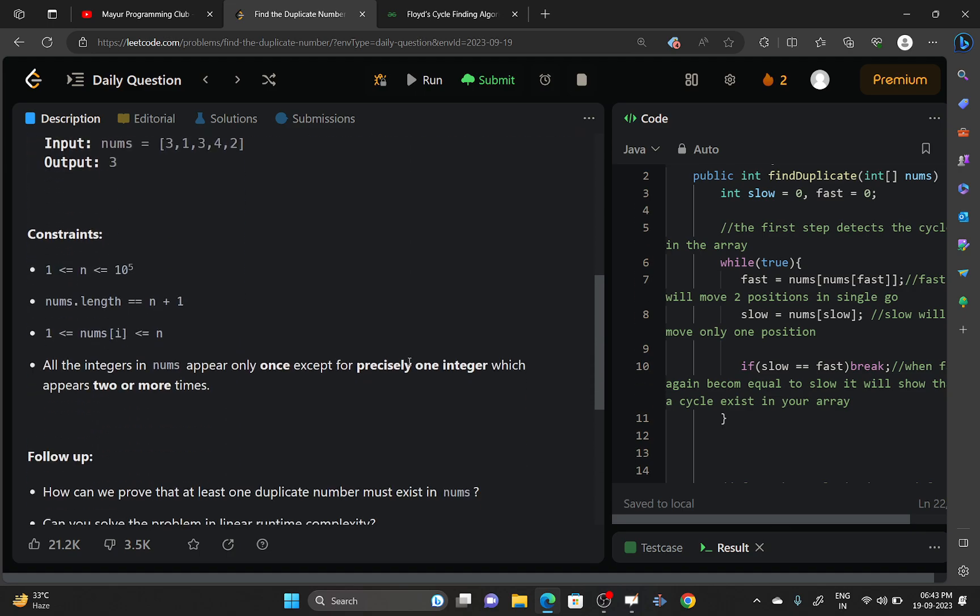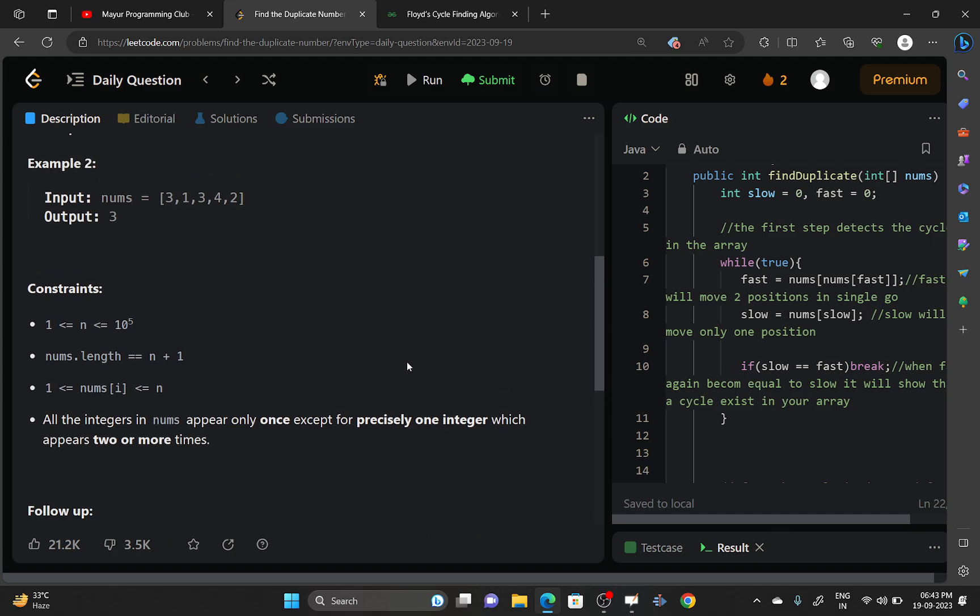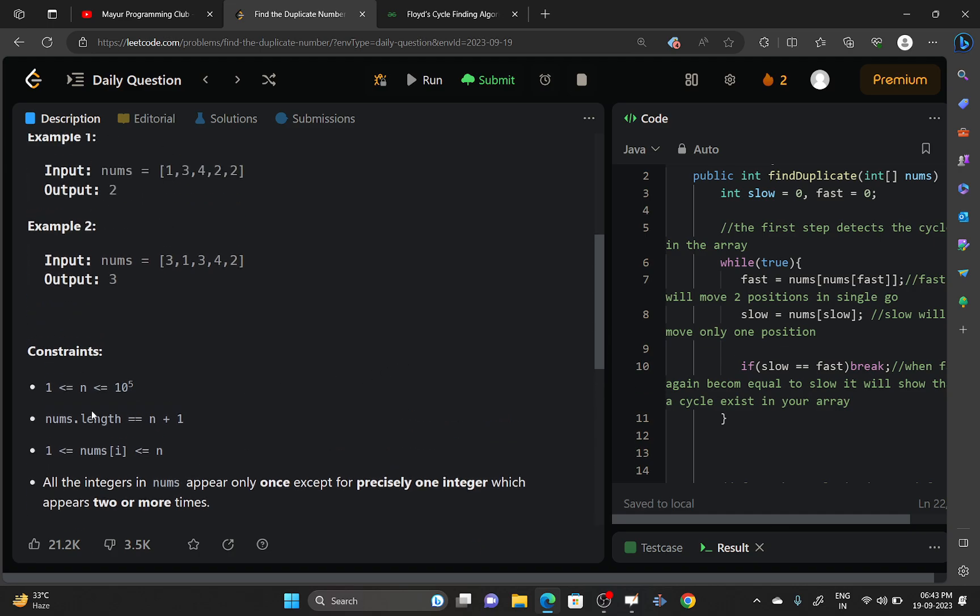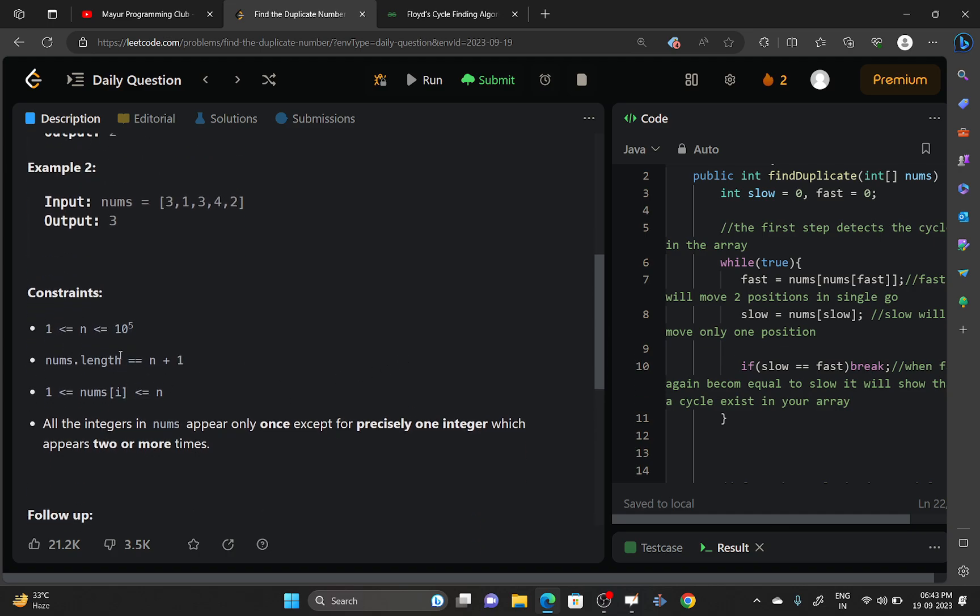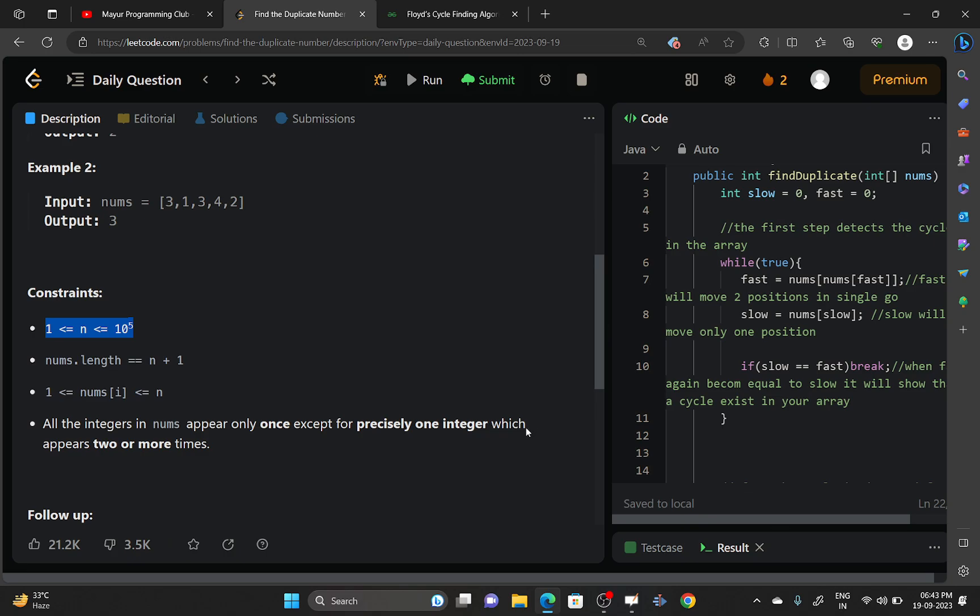In order to solve this problem, the constraints are given as follows. The size of the nums array will be of order 10 to the power 5, and it's mentioned that only one integer is precisely repeating and other integers are appearing only once.